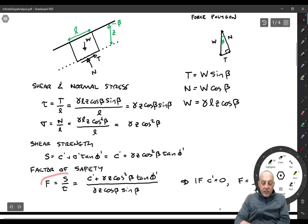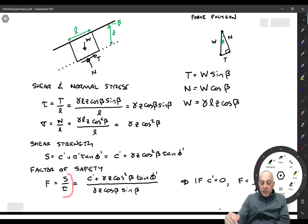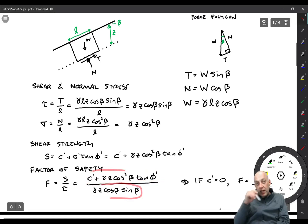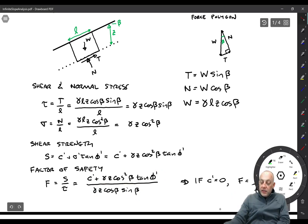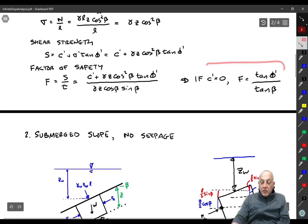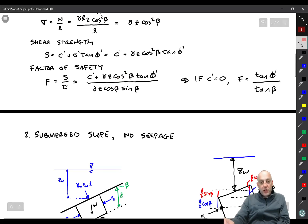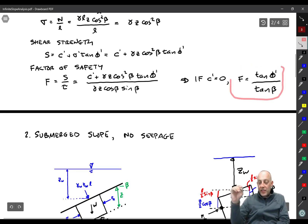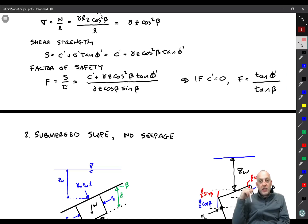There is a special case: when C′ equals zero, the γ Z terms cancel, one cosine β term cancels, and you get cos β / sin β = 1/tan β. So the factor of safety simplifies to FS = tan φ′ / tan β — the tangent of friction angle divided by the tangent of the slope angle. That's the factor of safety for a cohesionless infinite slope. Really easy.